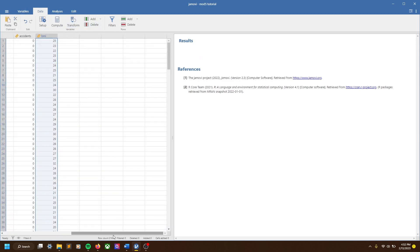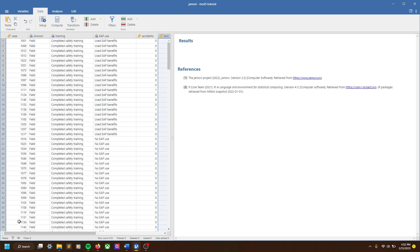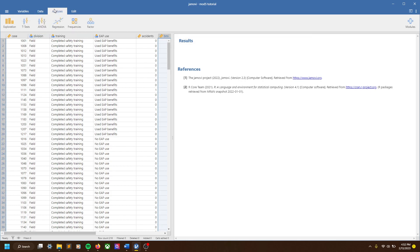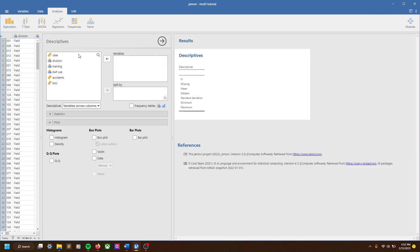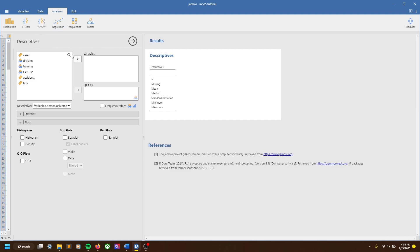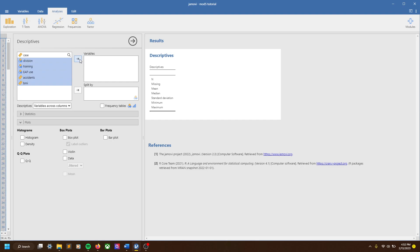So here we have our data and you can see this all in our spreadsheet — case, division, training, all this good stuff. So let's say we want to do a basic analysis first. Let's look at all of it, toss it in there and see what happens.